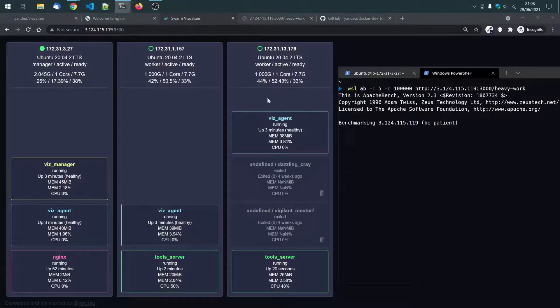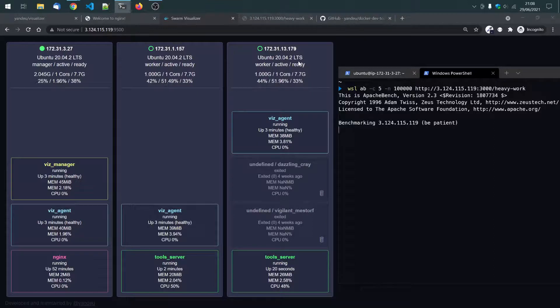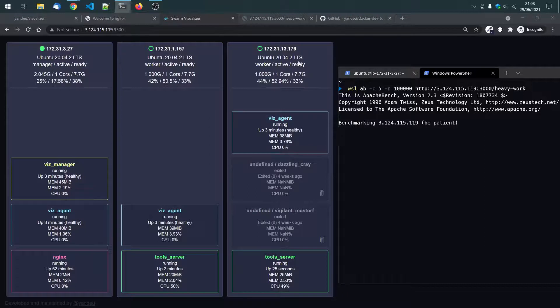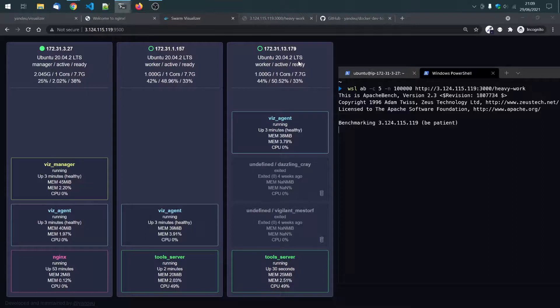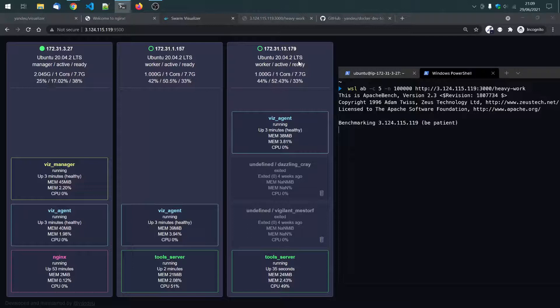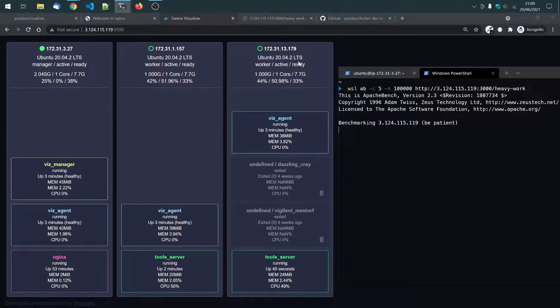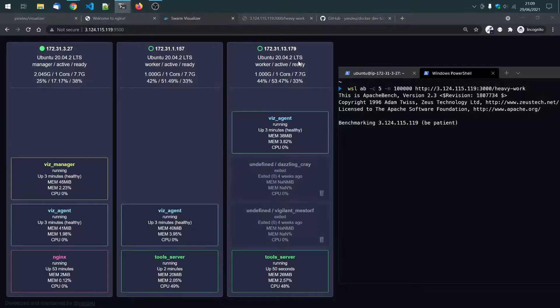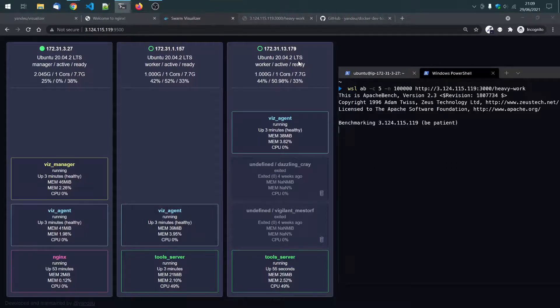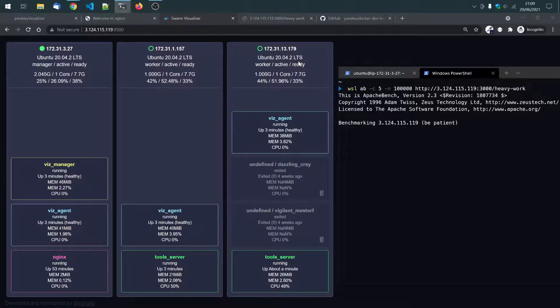So, each worker will periodically scan all the containers on the node. And if it notices that the CPU is above the level defined in the label, it will store upscaling task on the worker itself. And the manager will periodically request these tasks from the worker nodes and compare them to each other.